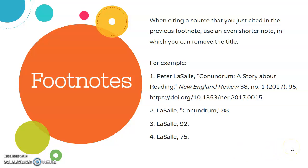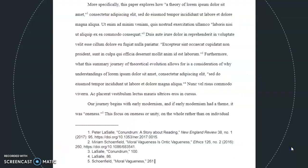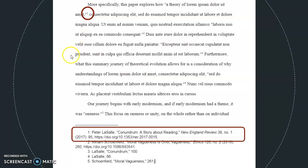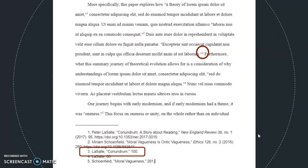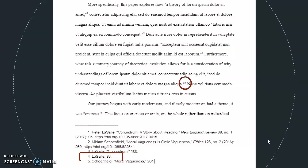Let's take a look at that sample paper again. I borrowed a quote from this article by Peter LaSalle — my first footnote is right here. My next quote is from Miriam Schoenfeld, so I've got a footnote for them here. My third quote is from LaSalle again, so I've got my shortened version of the note with just the author last name, shortened version of the title, and a page number. Now, I borrow a quote from LaSalle once more, so I've got an even shorter version of the footnote with just the author last name and the page number.